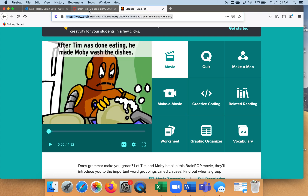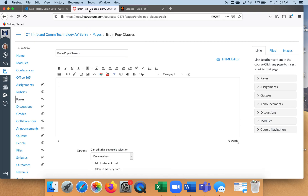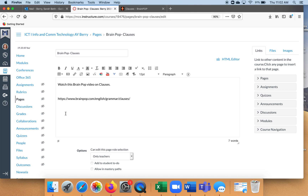Let's go back to Canvas. So let's type: watch this BrainPop video on clauses. Now there are a couple of things you can do here — I can show you the hard way or the easy way. The easy way is to just go ahead and right click and paste the link. After you paste it, press enter a couple of times, and there's your link. They can click on it and move on.